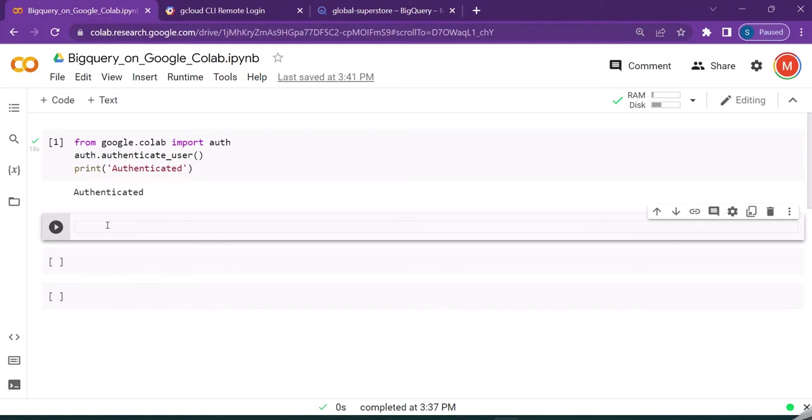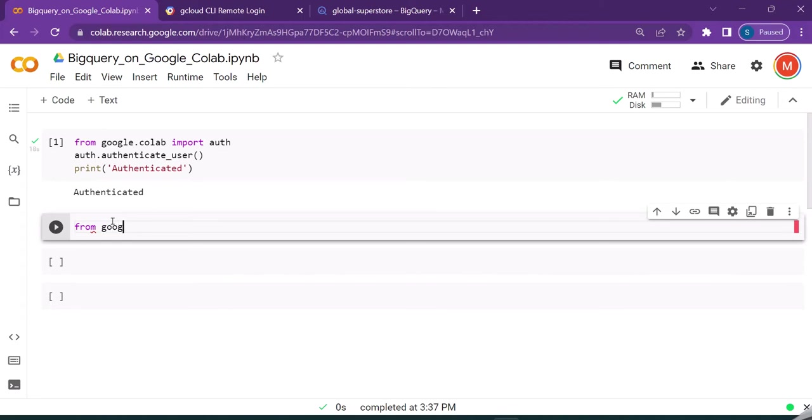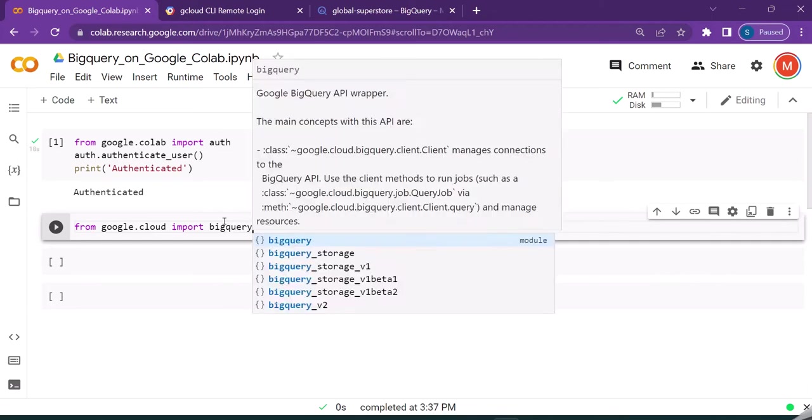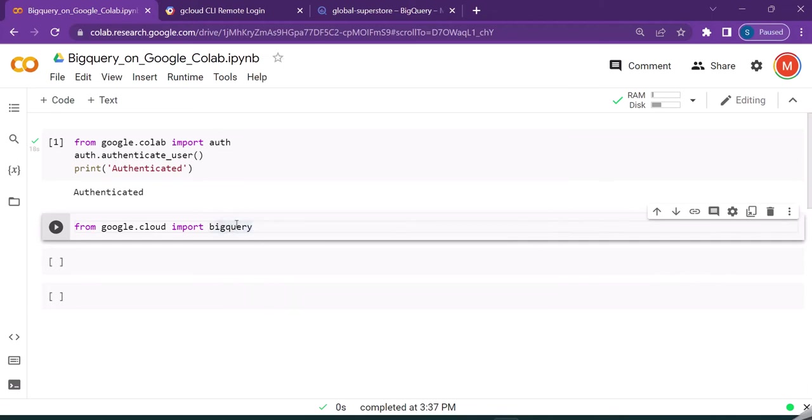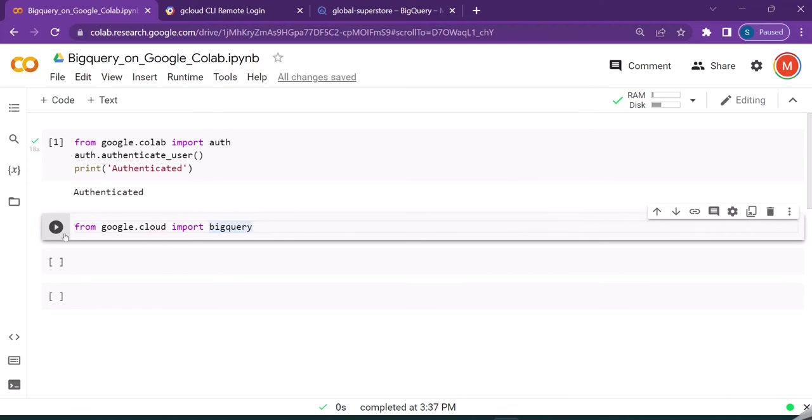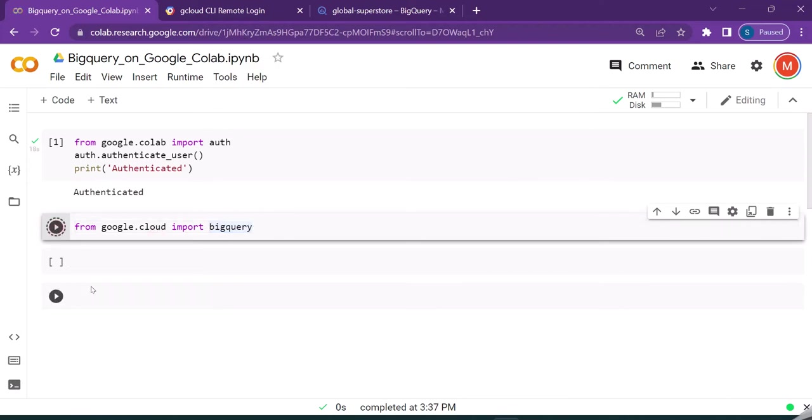The first thing that we should do after the authentication process is importing the BigQuery module. So from google.cloud import bigquery. This is part of the broader Google Cloud library. Let us run this.